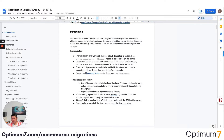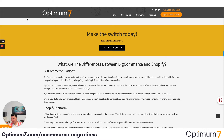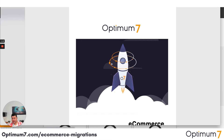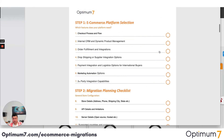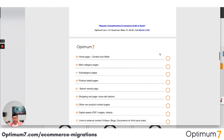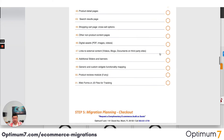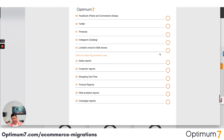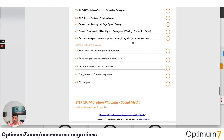If you go to optimum7.com/migrations page, you will see a detailed checklist that you can download — the 125-step platform migration checklist. That checklist will help you throughout the process: the platform selection, the planning, the actual migration, the storefront, the backend, the checkout, the data, the integration, and anything that has to do with marketing and social media tracking as well.